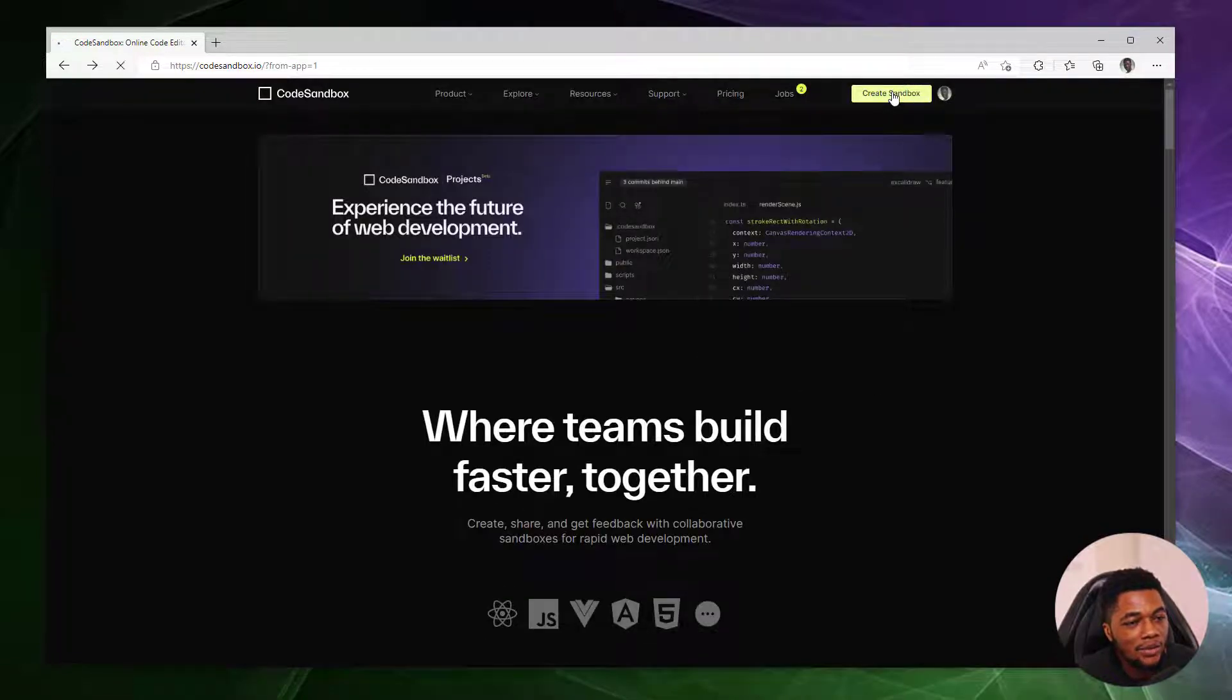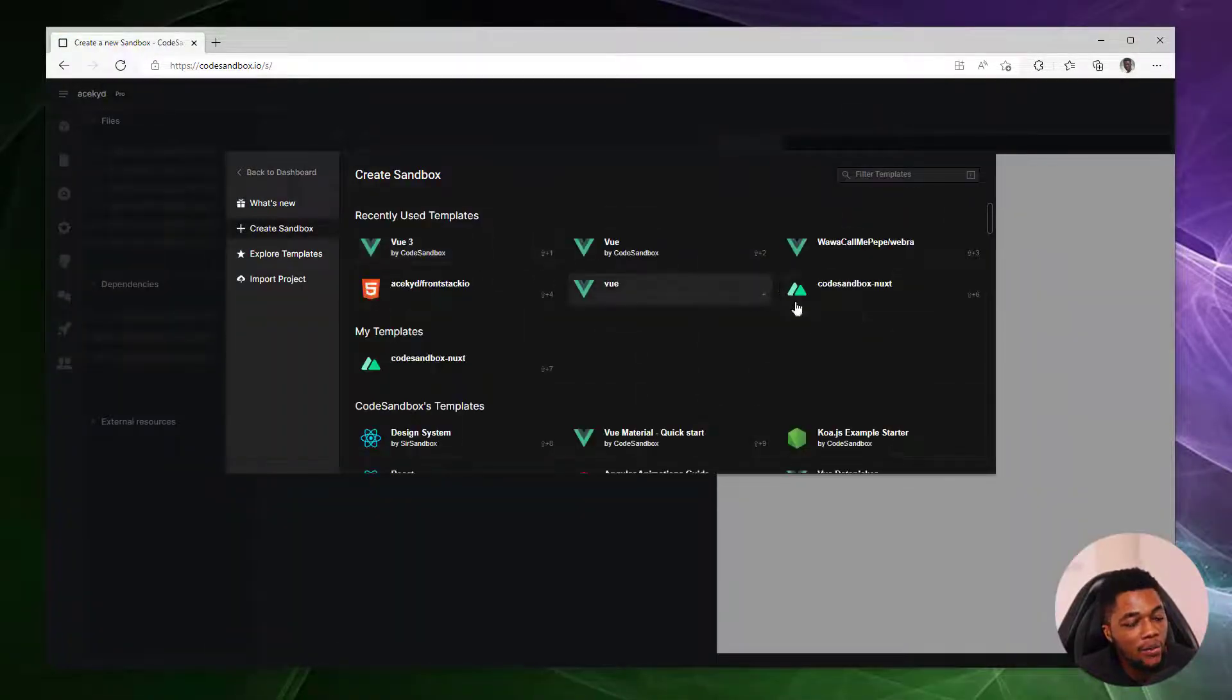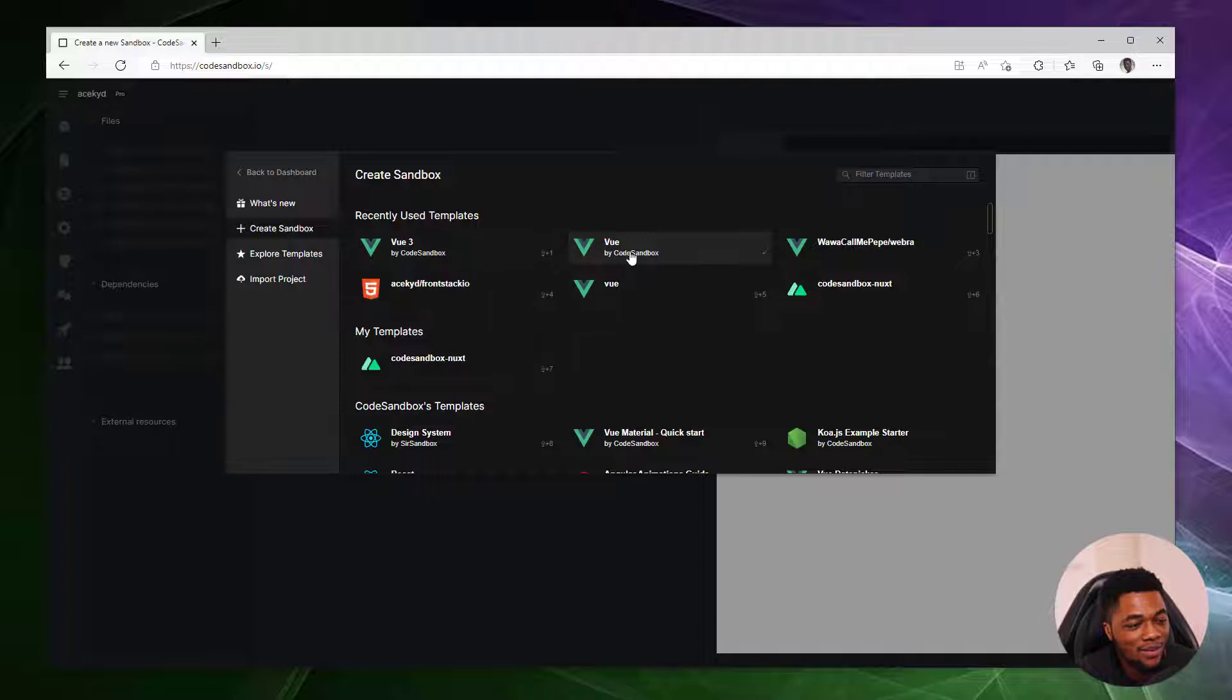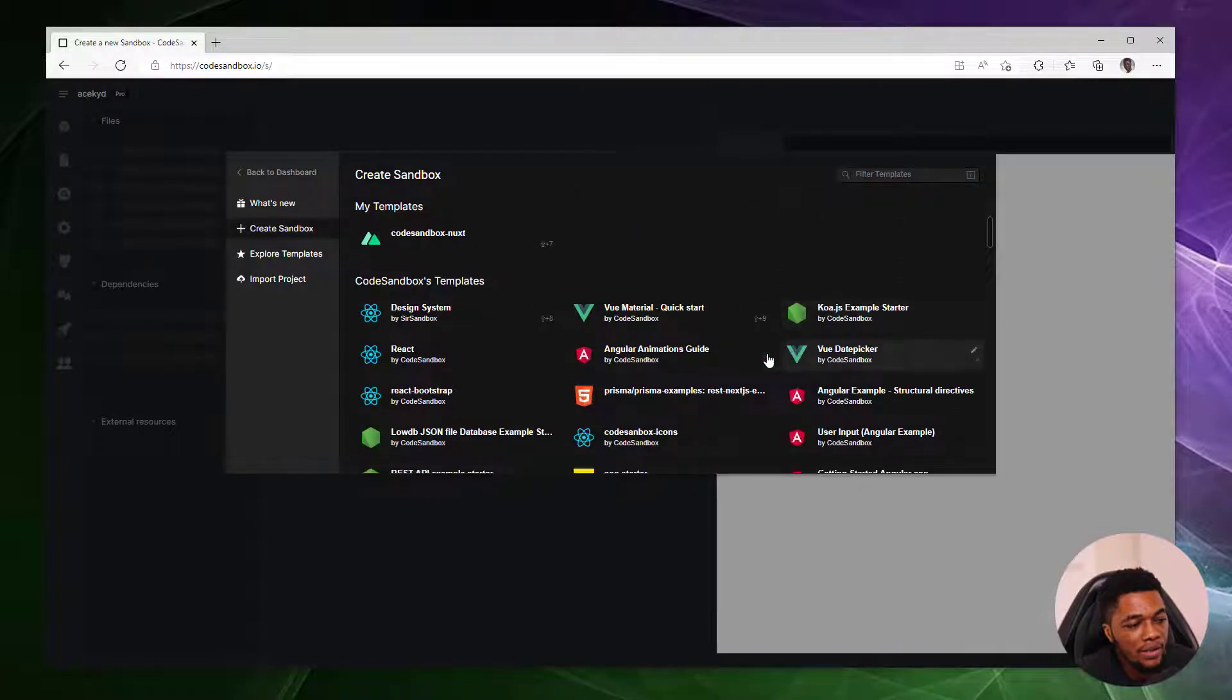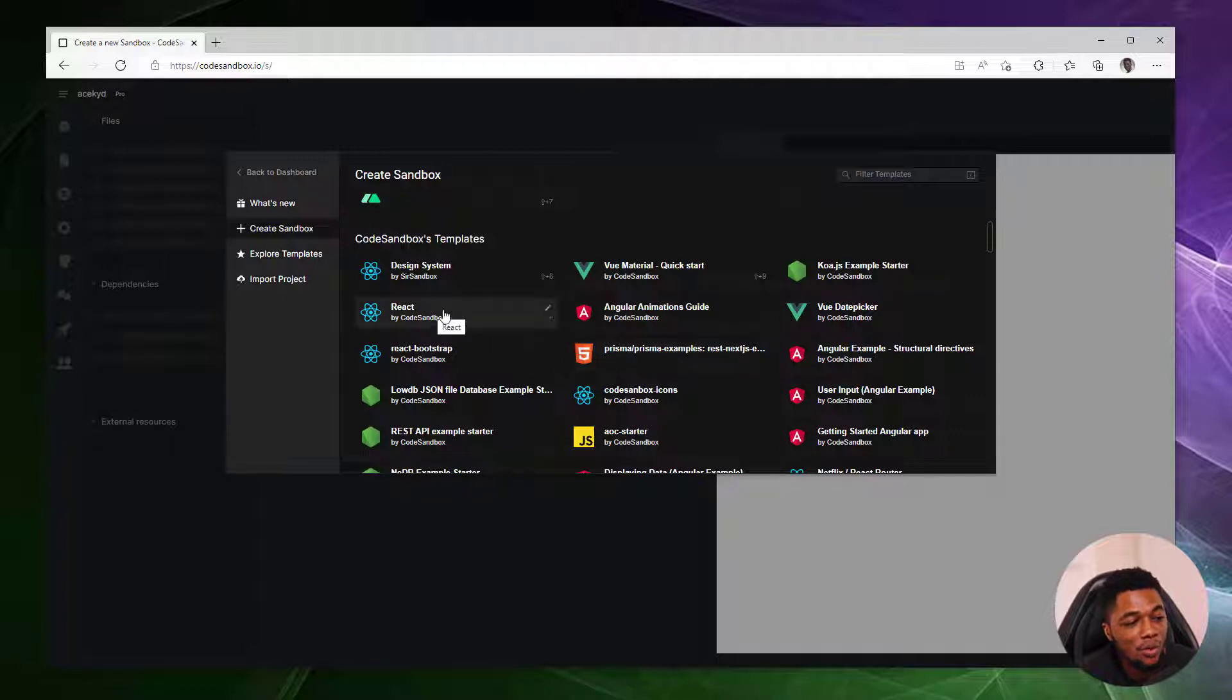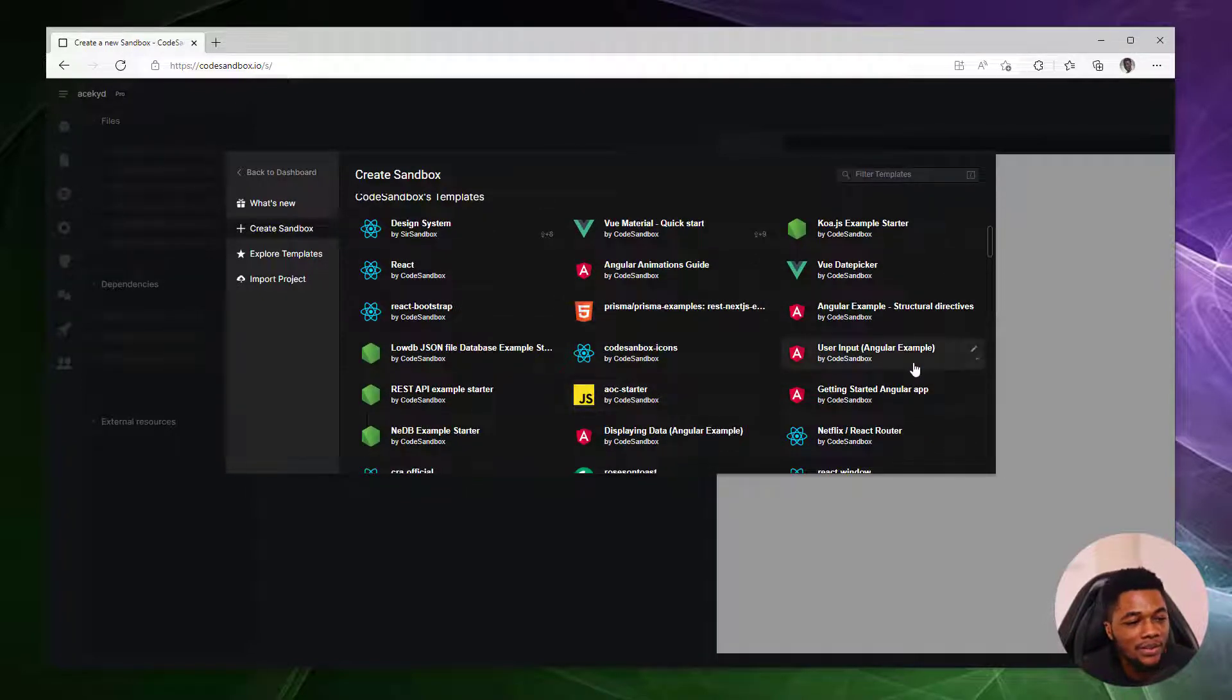To get started, all we have to do is create a sandbox, and to do this, we are provided with an array of options on how to get started as quickly as possible. These are some of my recently used templates, as you can see. I'm in love with Vue, but you can also check out some of the official templates that we have provided. You can use these to try out new frameworks or even just continue with the frameworks you are already familiar with.